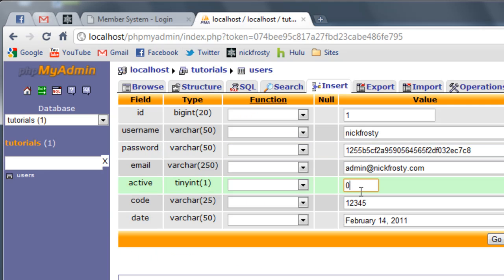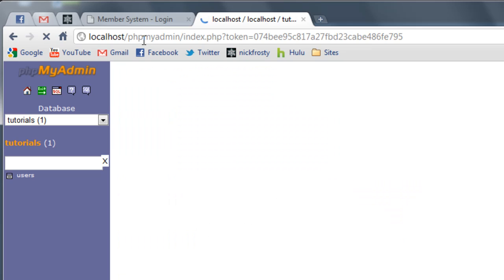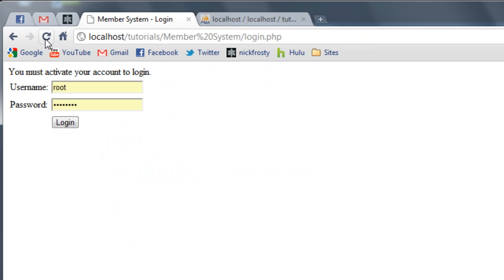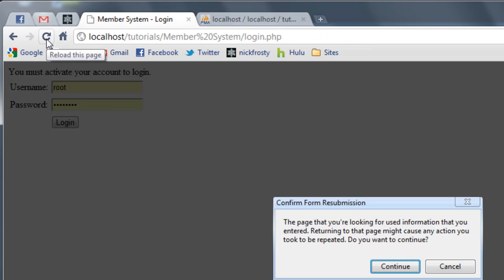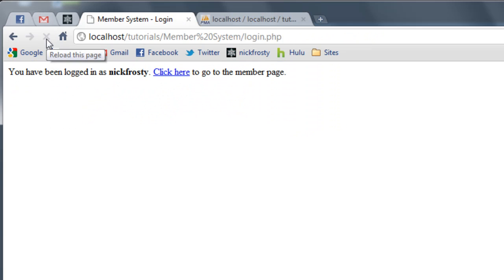I'm going to set my active value to 1. If I resend all the information, it should say we've been logged in because the user is active. Now we can go to our member page.